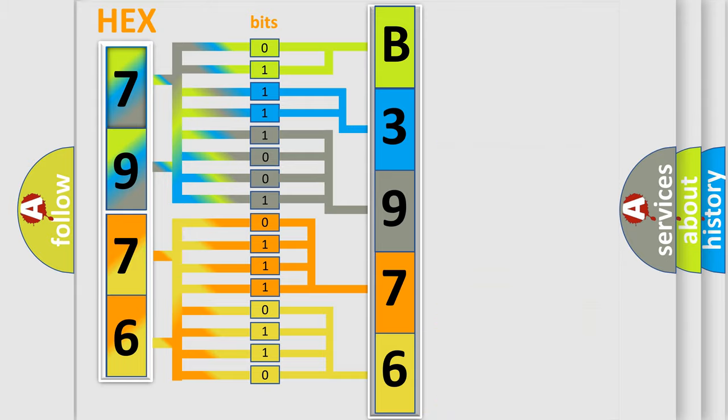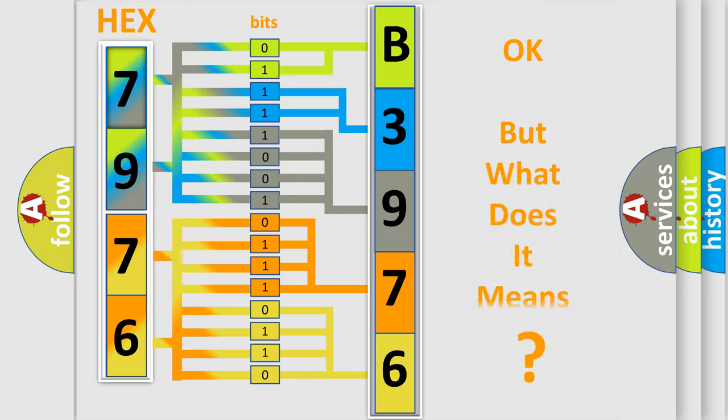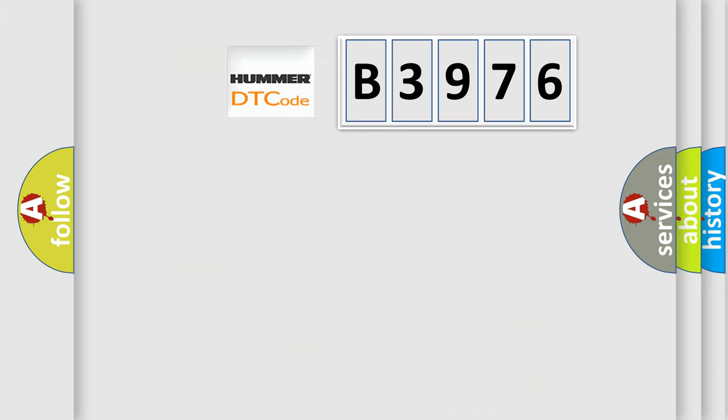We now know in what way the diagnostic tool translates the received information into a more comprehensible format. The number itself does not make sense to us if we cannot assign information about what it actually expresses.